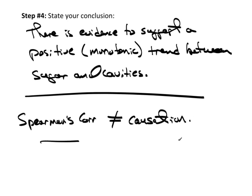And again, just as with Pearson's correlation, you need to make sure you understand that Spearman's correlation does not equal causation. They're not the same. It may be a contributing factor, sugar may certainly be contributing, but you can't say it by itself is causing more cavities, not based on correlation.